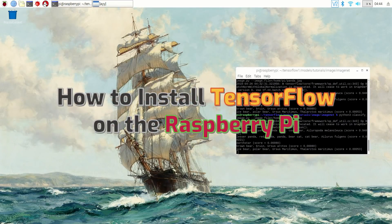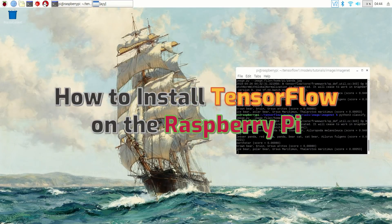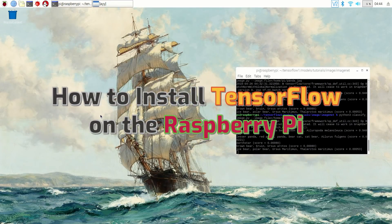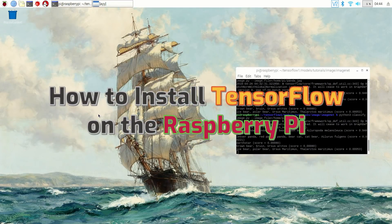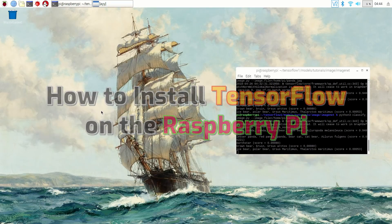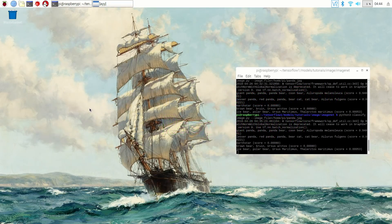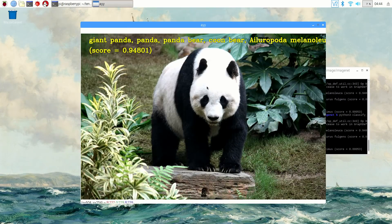Hello. This video explains how to install Google's machine learning framework, TensorFlow, on the Raspberry Pi. By following the instructions in this video, you will be able to use TensorFlow on your Raspberry Pi for machine learning applications such as using image classification to identify the type of animal in a picture.